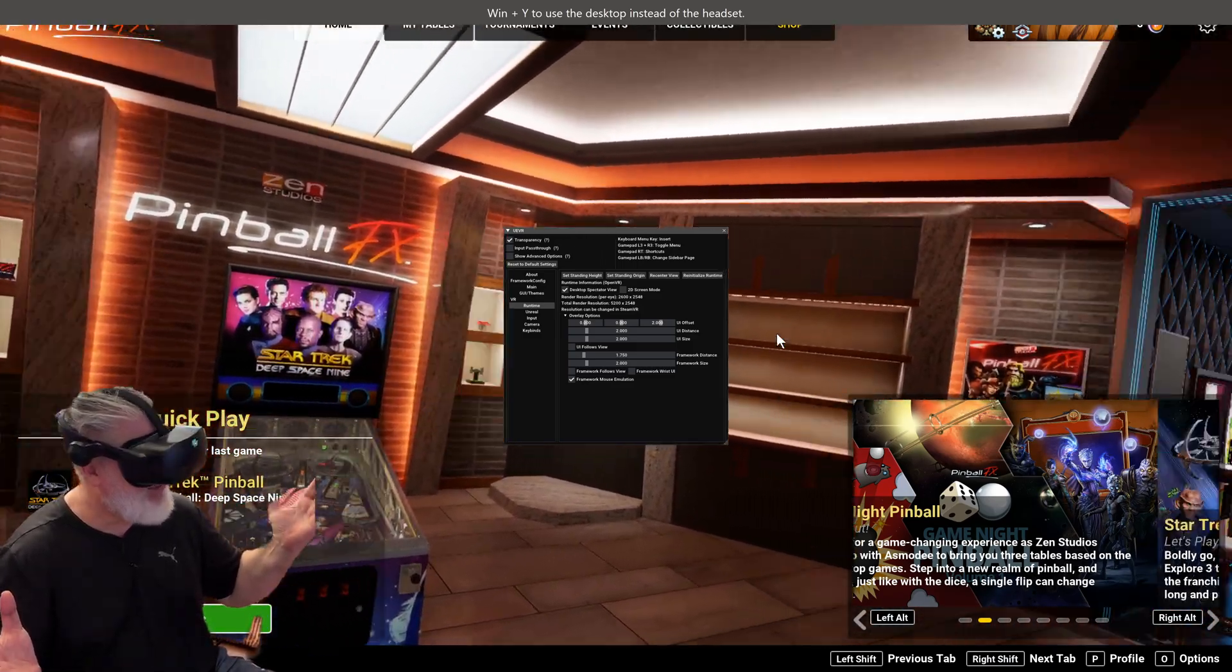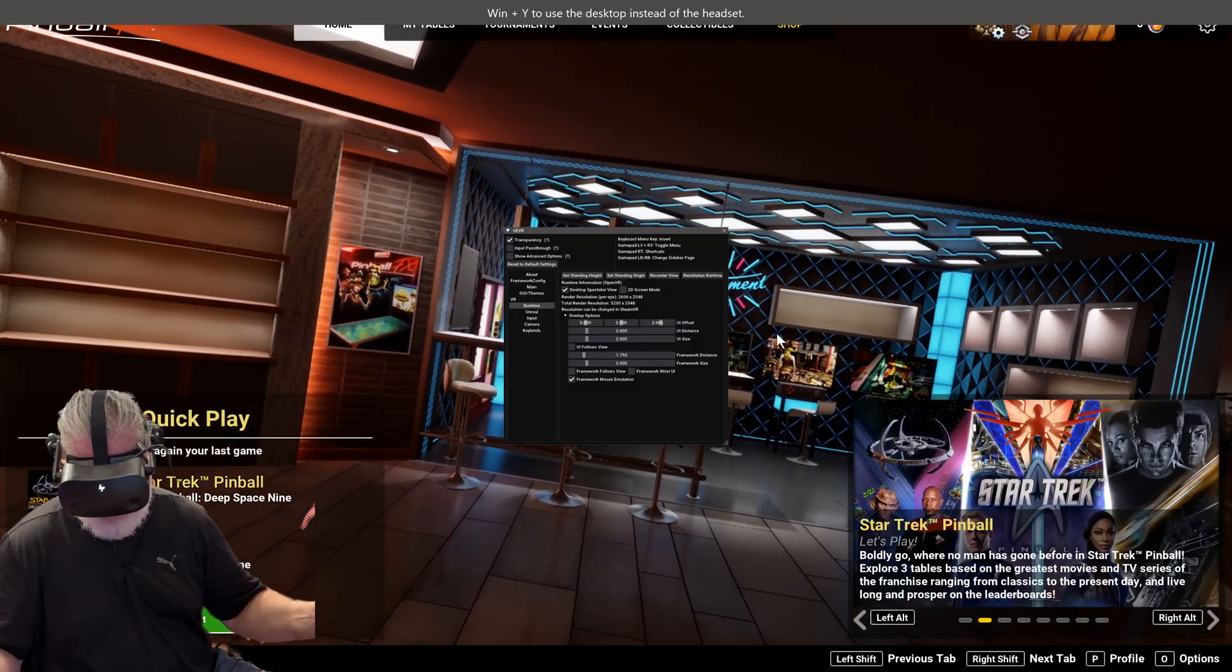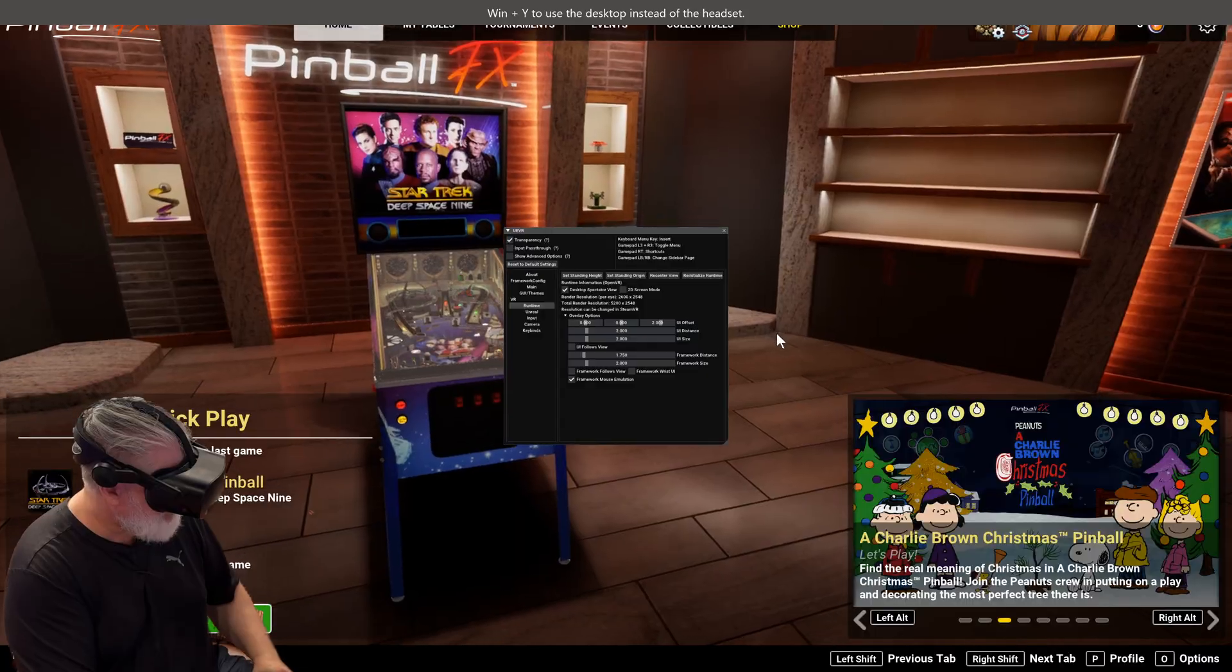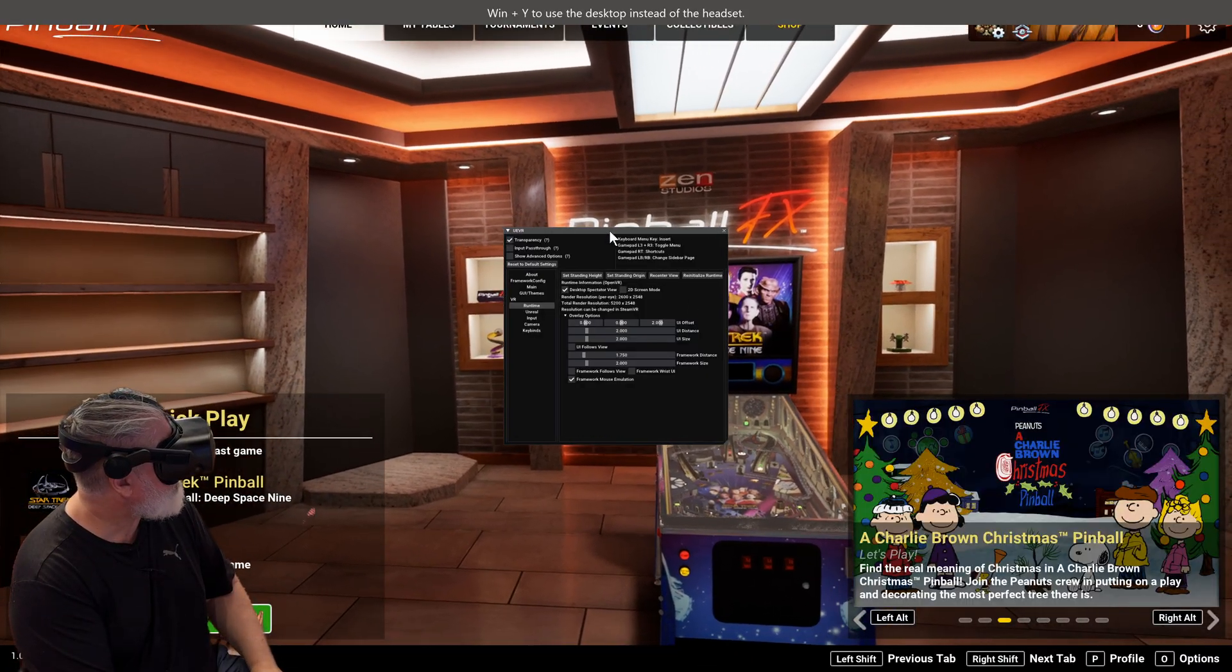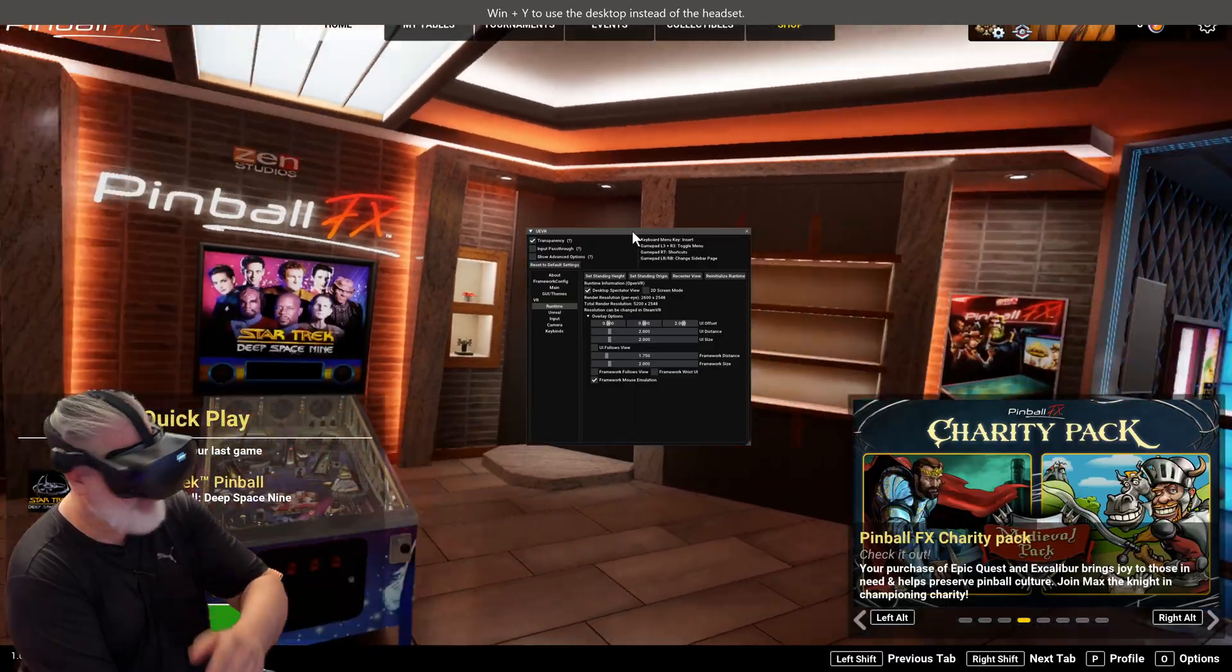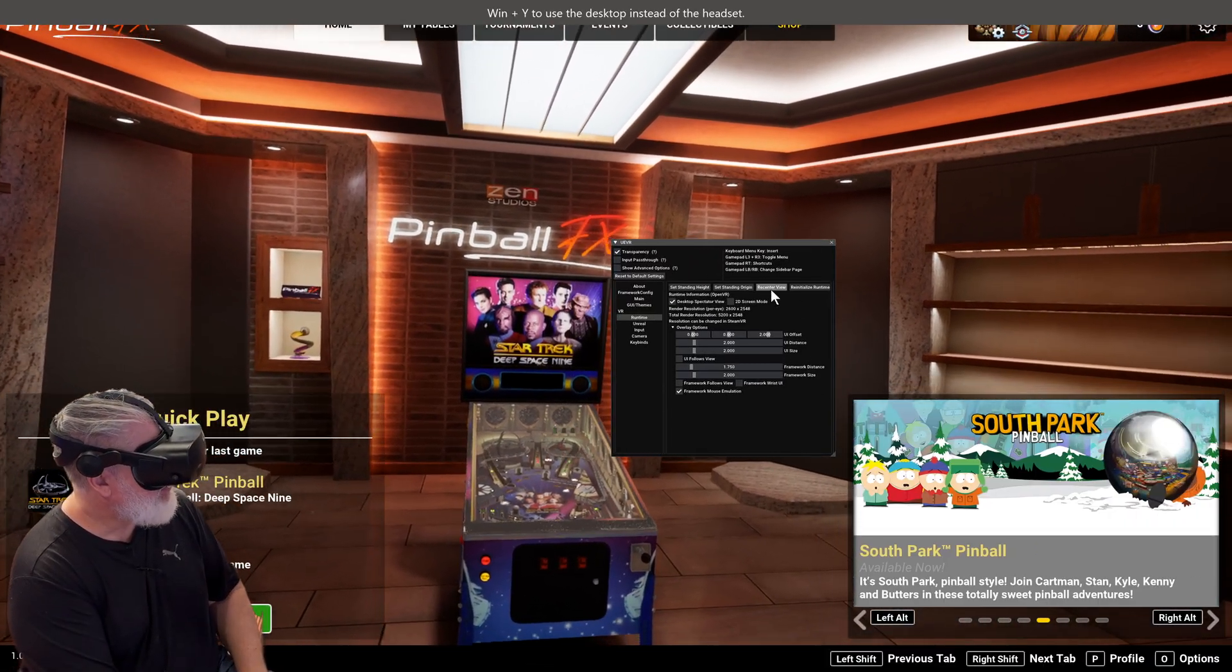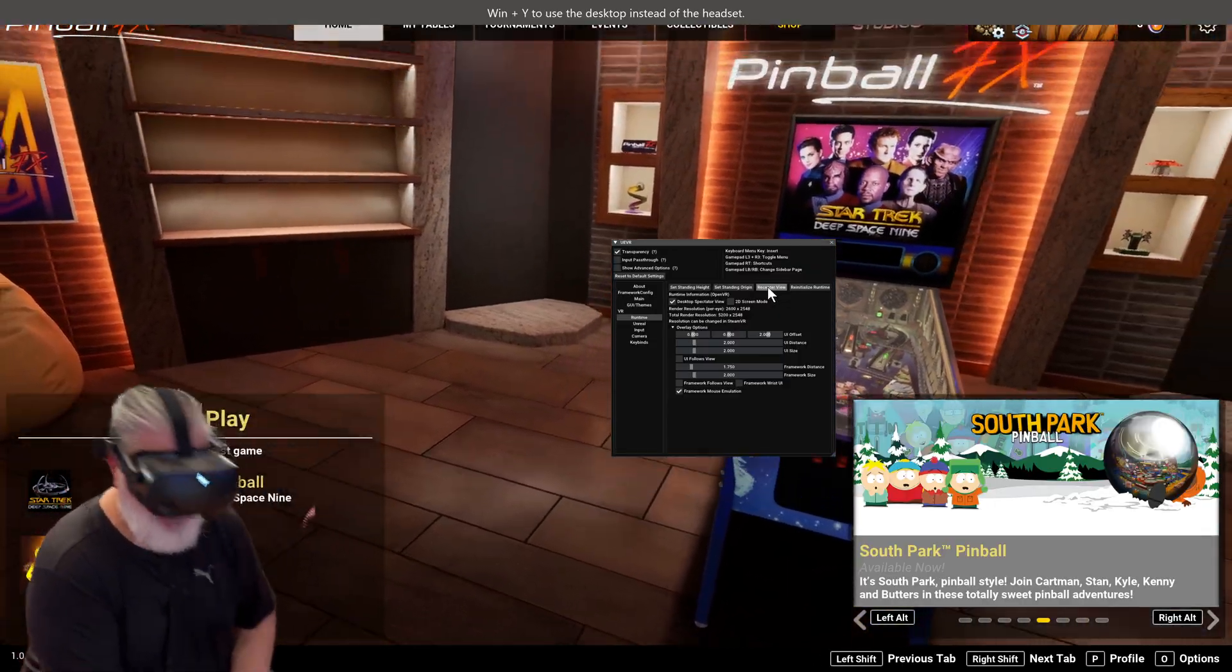And you have this little screen that comes up on the side here, this little menu. And first of all, you can see I should be centered in front of me here, so what I can do is I can just choose recenter view and whammo, now it is in front of me which is good.